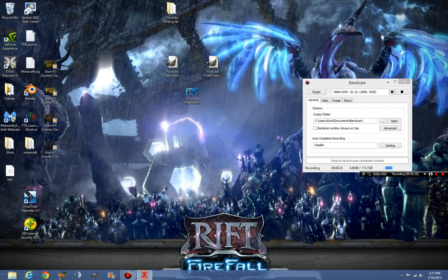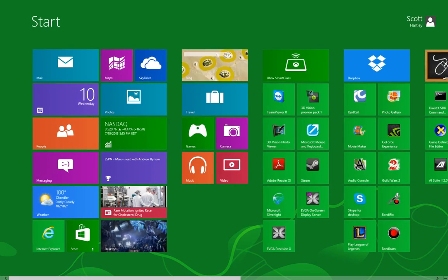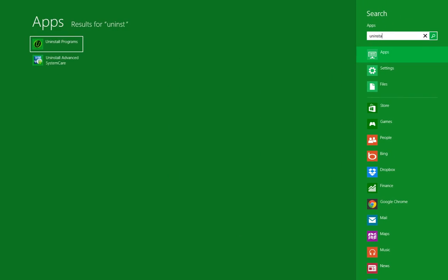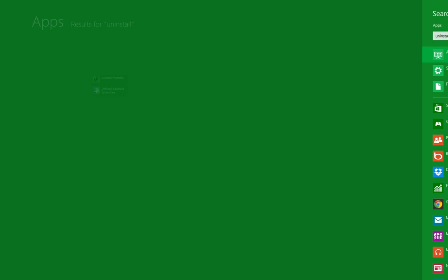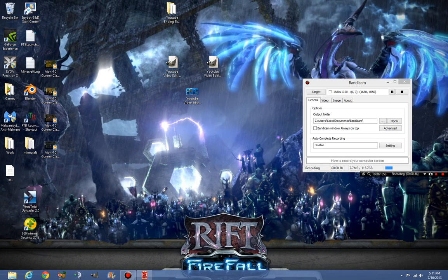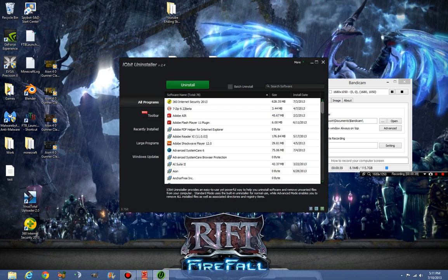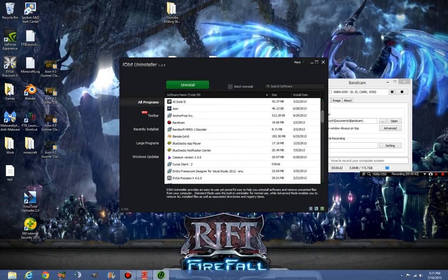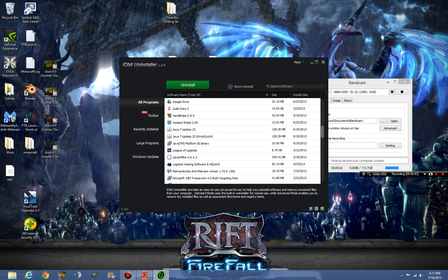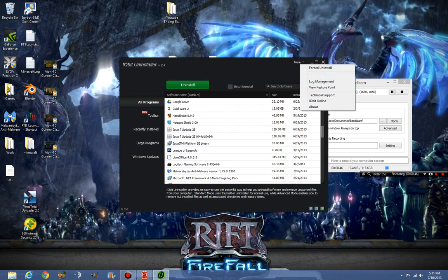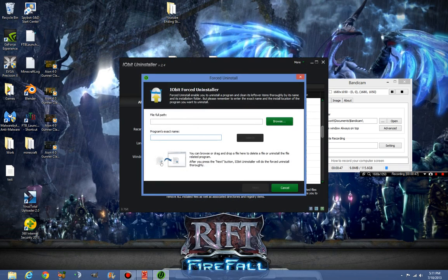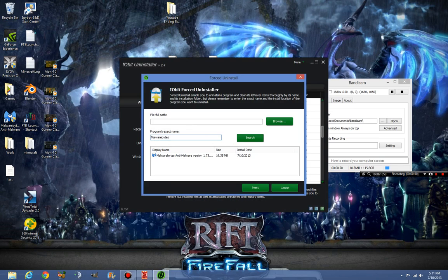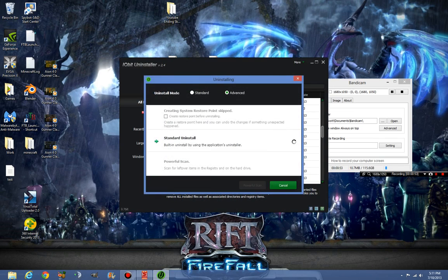But again, we're going to uninstall it. We're going to launch our uninstaller program. You can use Revo or iobit, the ones that I recommend, and I'm going to force uninstall. We're going to go to Malwarebytes, search, there it is, we're going to click next.